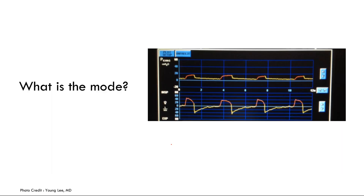What mode do we have here? Pause the video. This one's a bit more difficult. The flow scalar shows what appears to be a dependent variable — not something preset — so the target variable is pressure. Confirmed because the amplitude of every pressure waveform is exactly the same. Most would jump to think this is pressure control, but it is not.